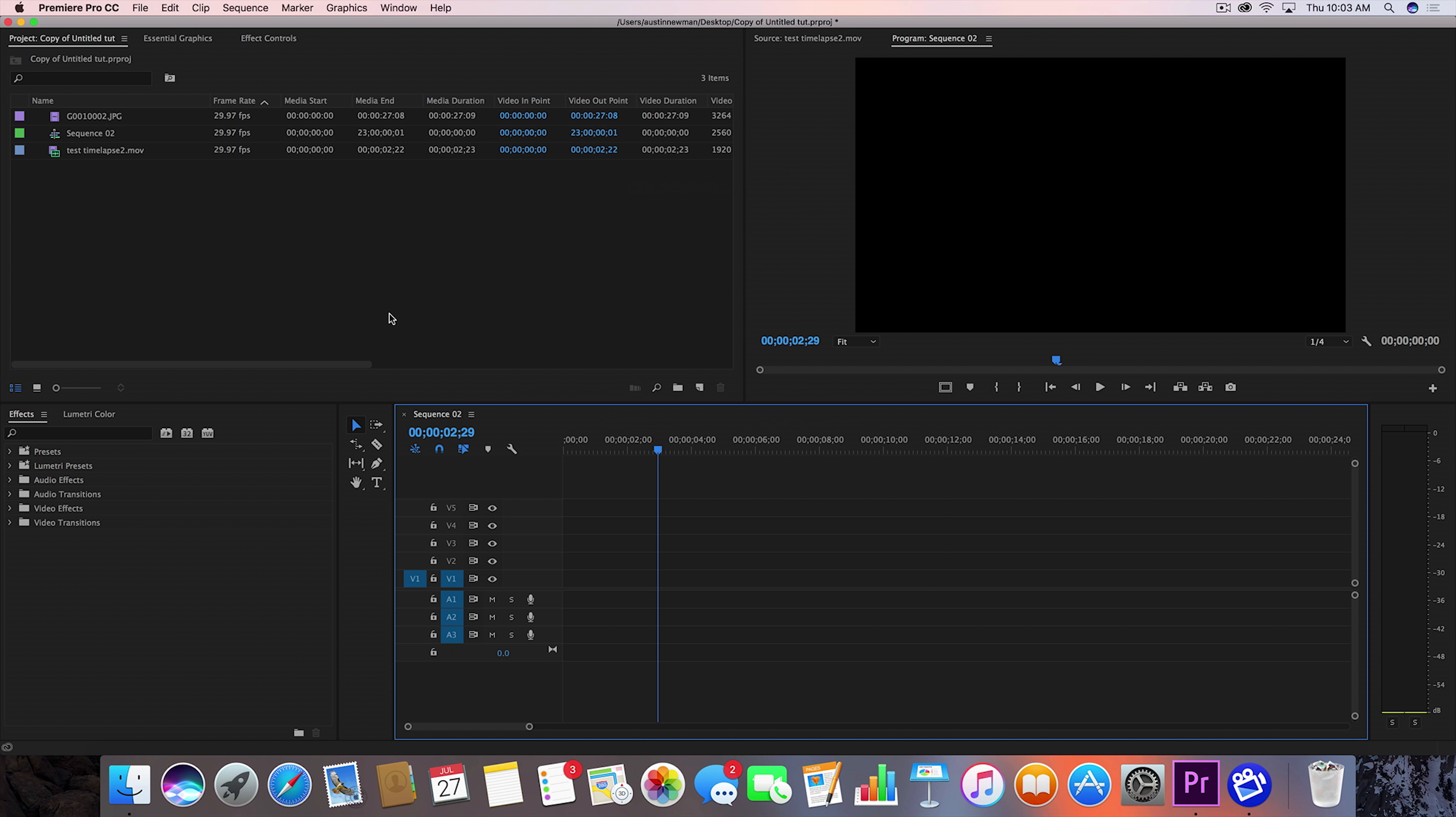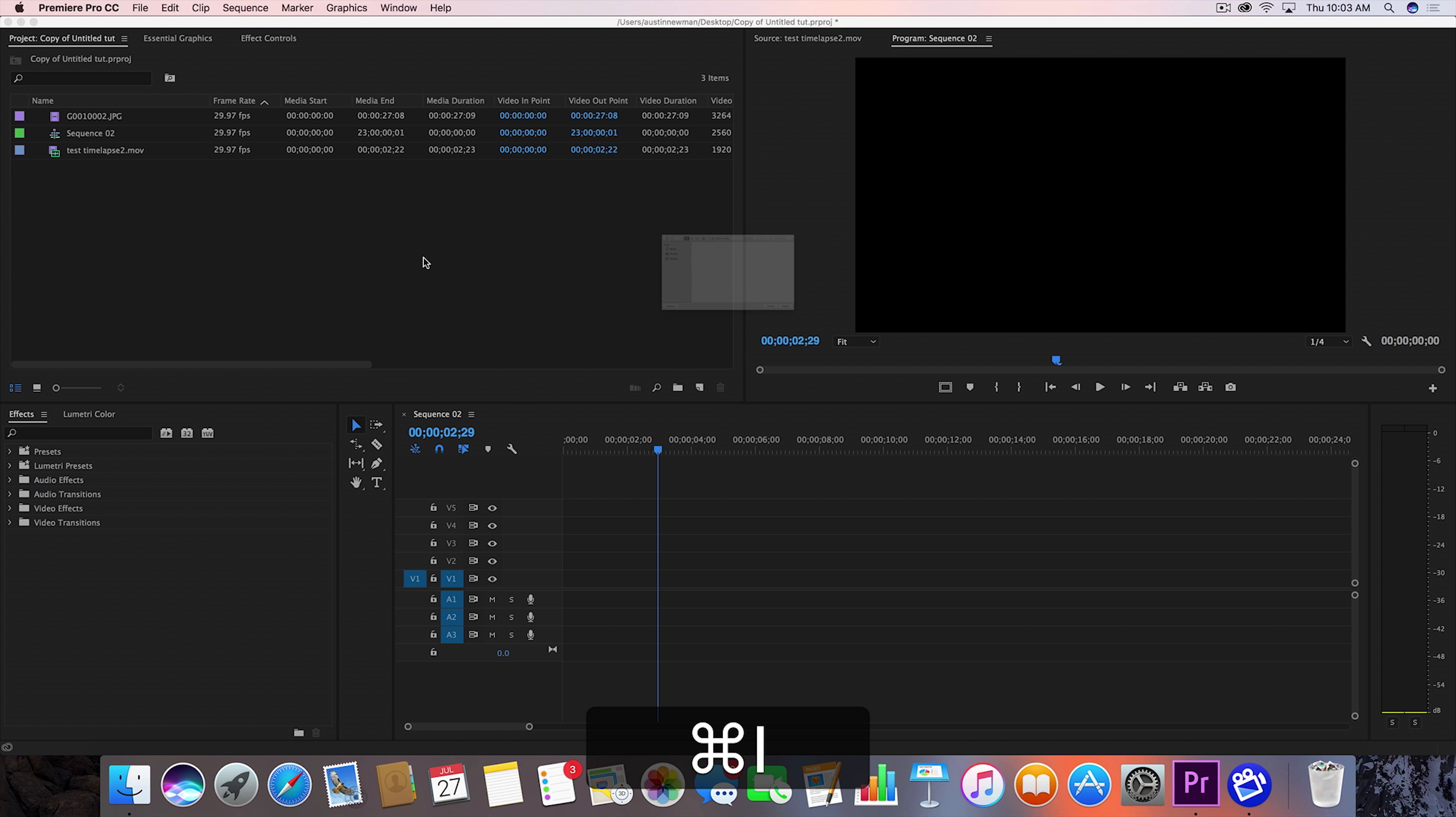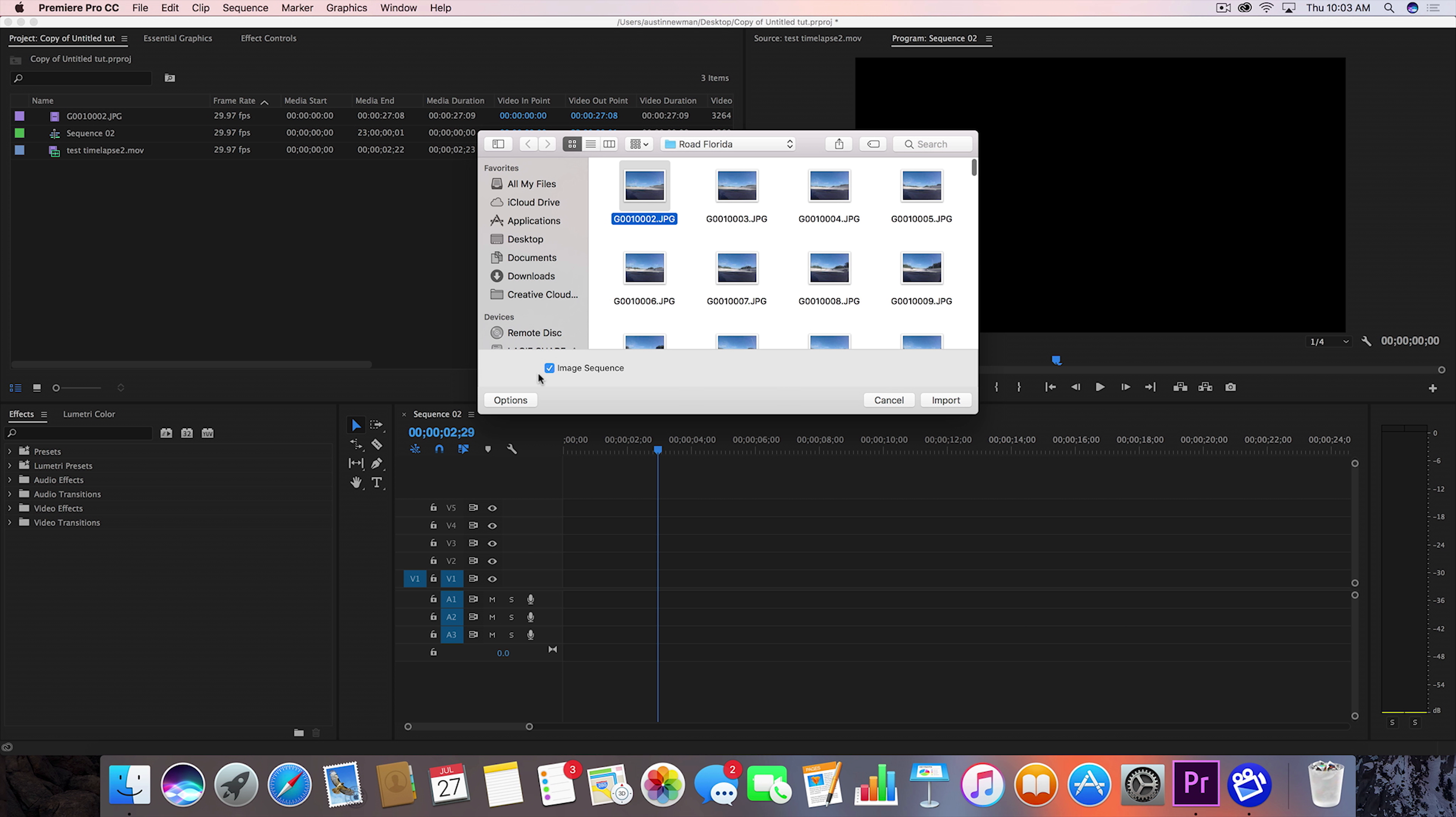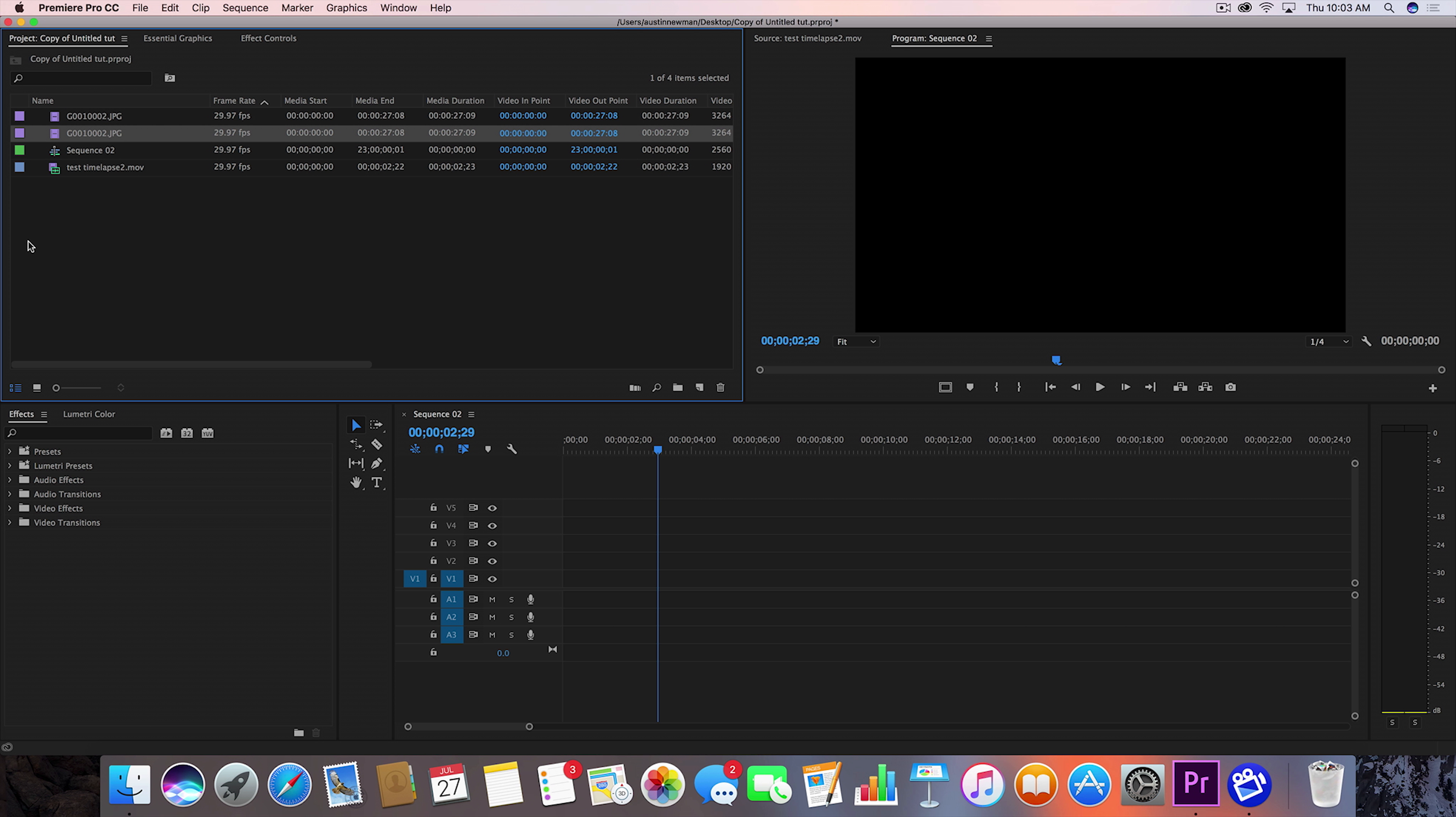Here we go, we're all set. Now we want to import our time lapse. We hit command I to import. This is a sequence of photos that I took on a road trip. What I'm gonna do is select this first photo here, go down to options, and make sure image sequence is checked. Now this will also be on Windows, you'll find either sequencing or something along those lines. Just make sure that box is checked, select your first photo, and you should be ready to import.